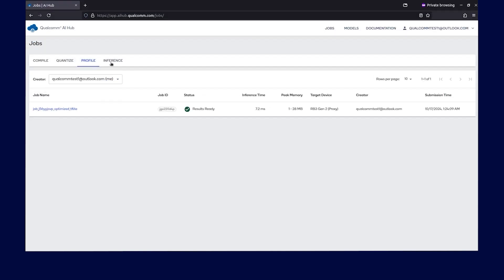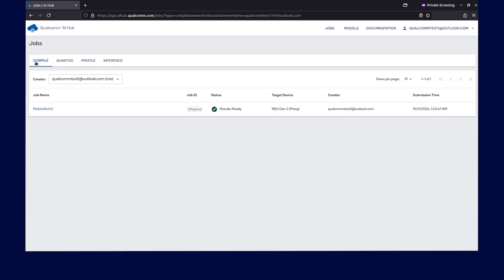If you want to look at the compilation job, click on compile to navigate to the compile job page. For a specific compile job, click on the specific job ID.